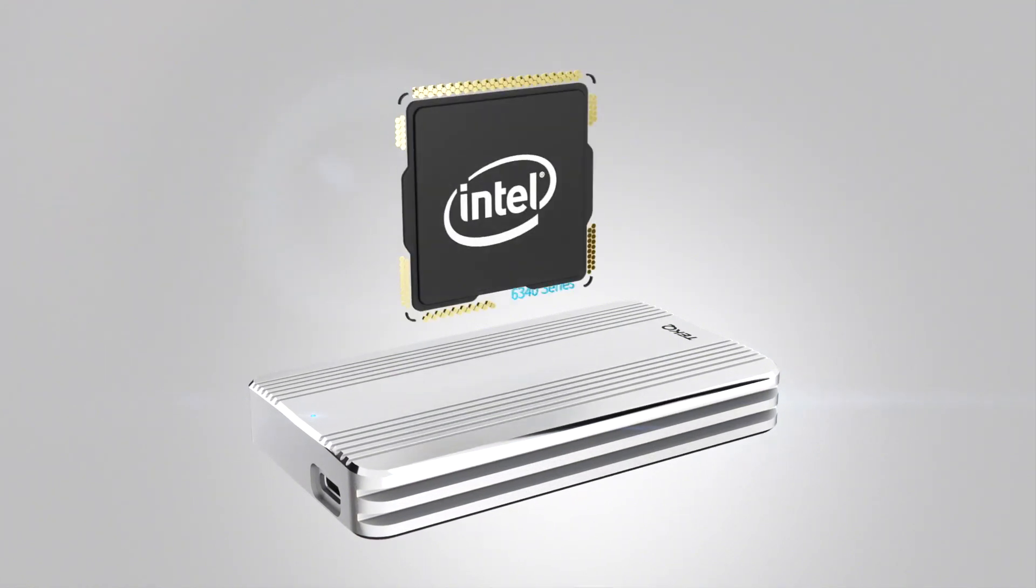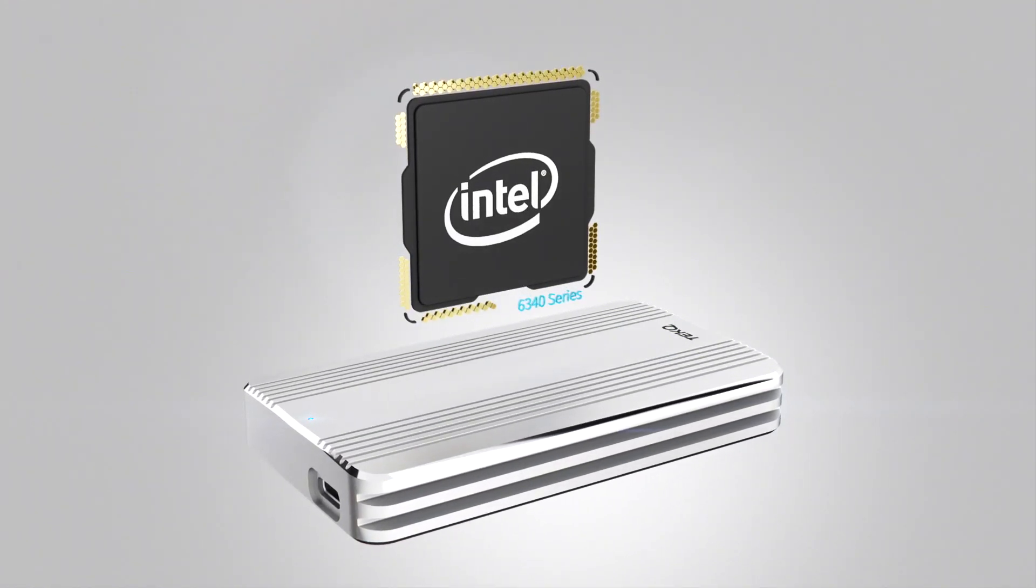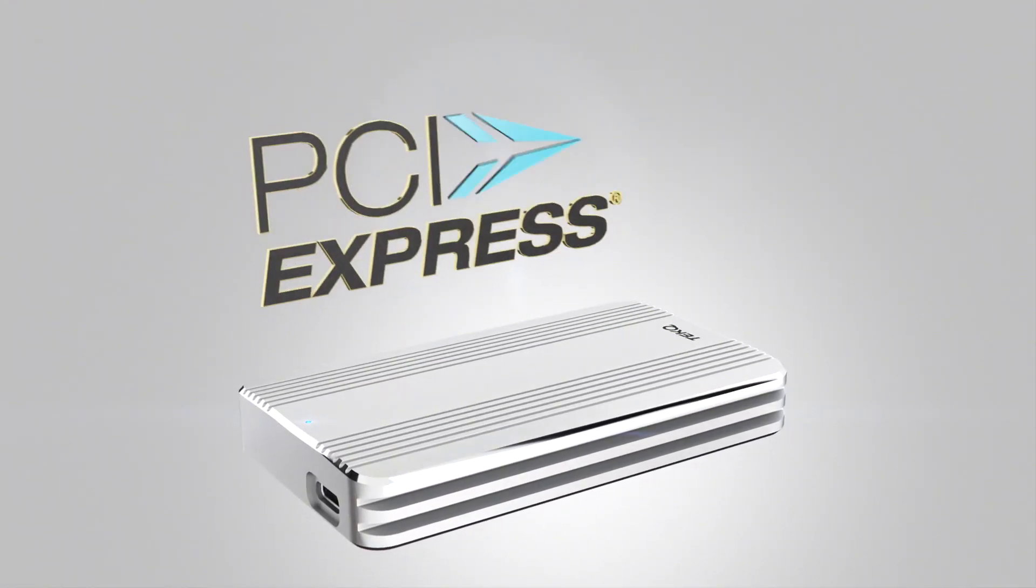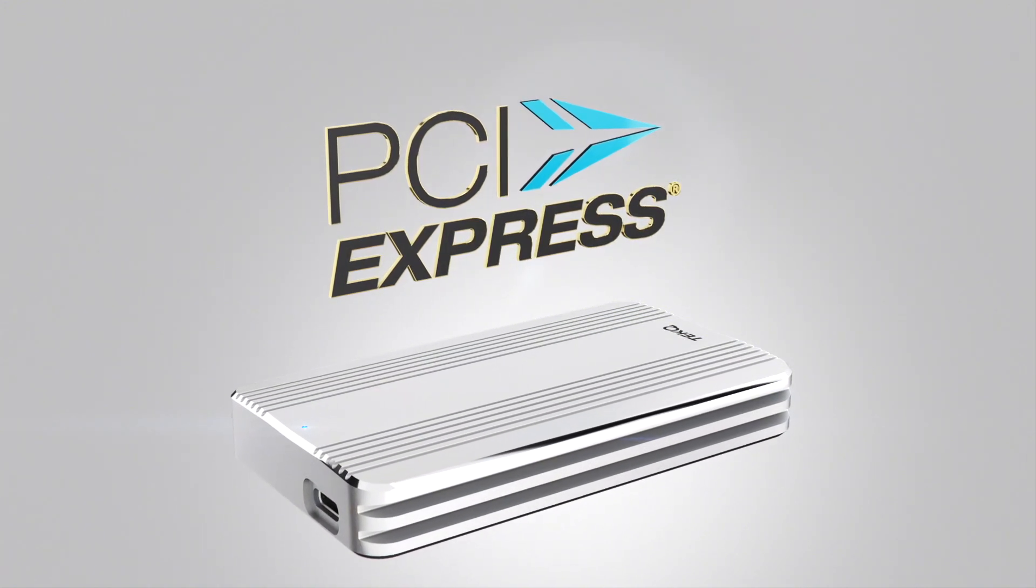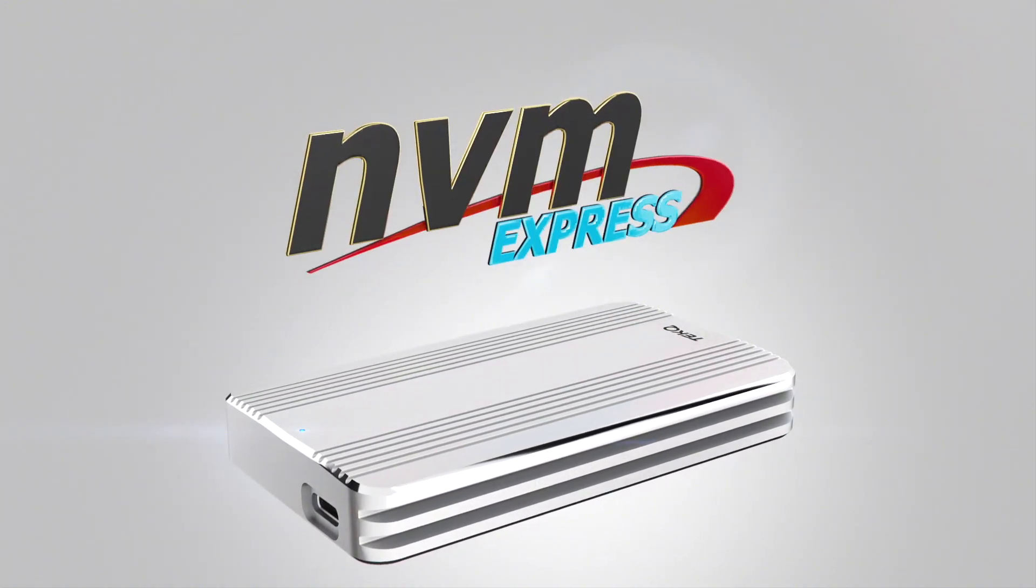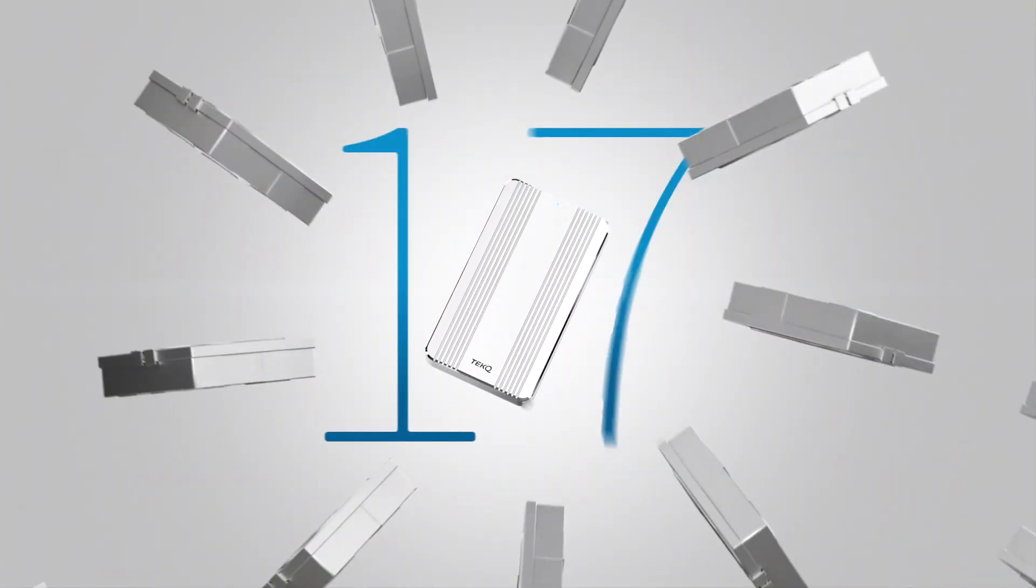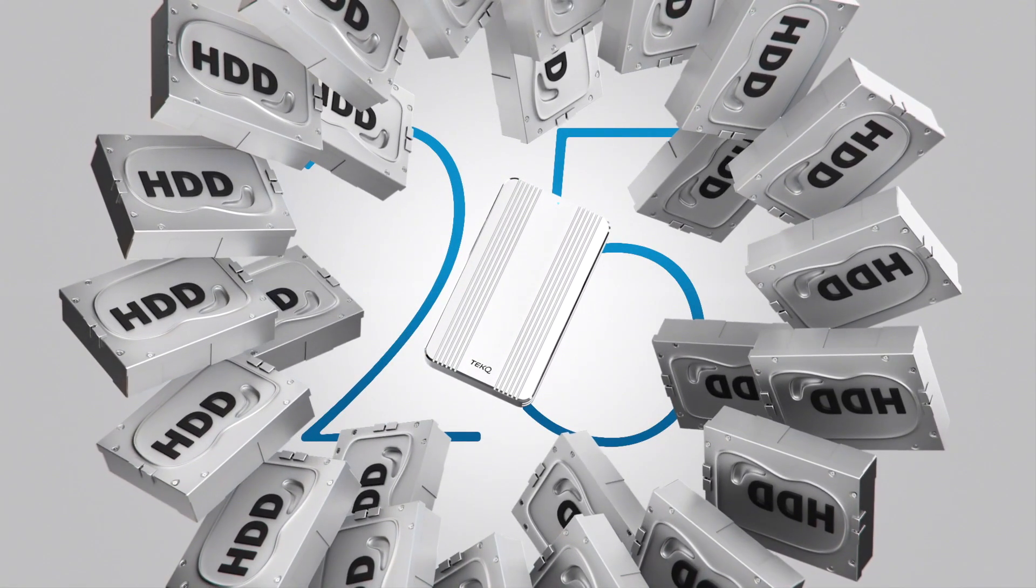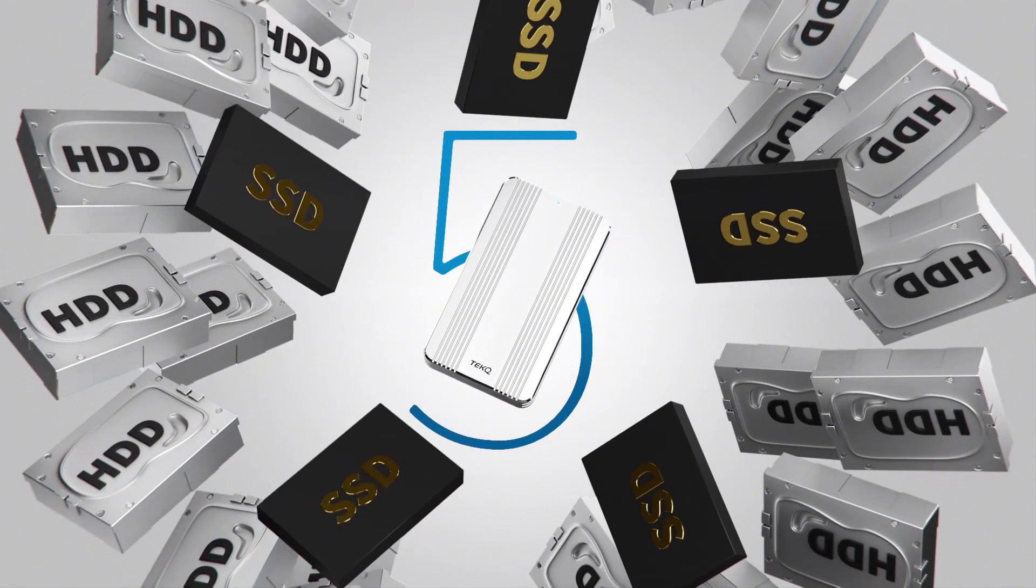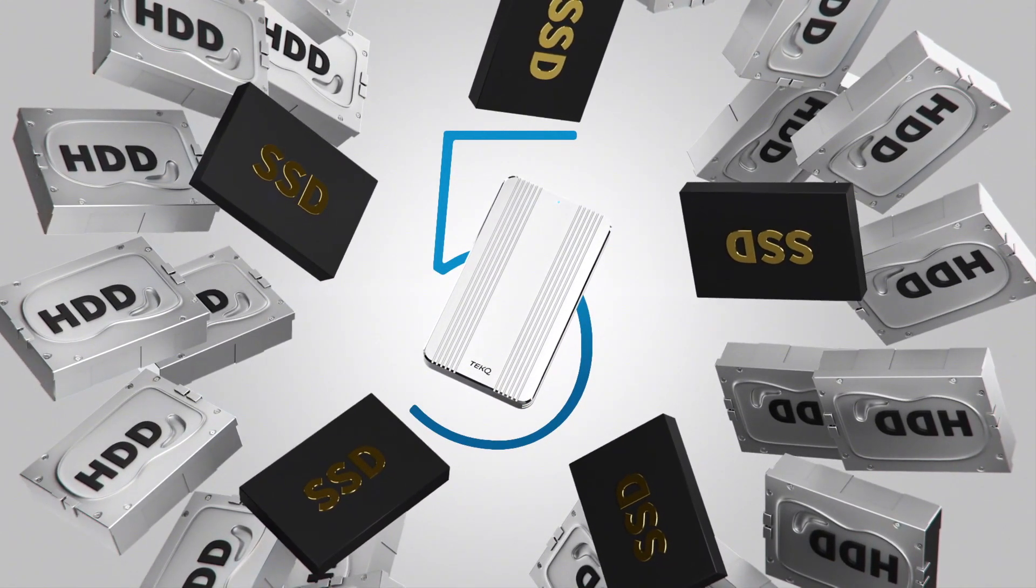Rapid is equipped with Intel Thunderbolt 3 controller. We adopt PCIe interface and the latest NVMe SSD in Rapid to make it run 25 times faster than traditional hard drives and 5 times faster than the average SSD.